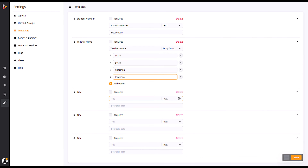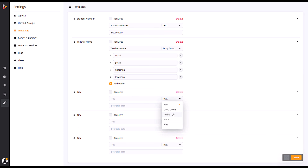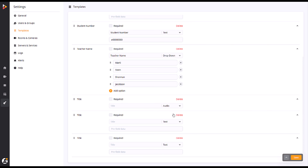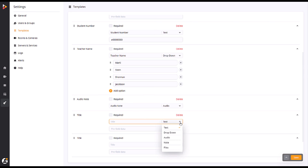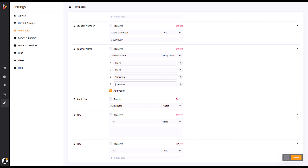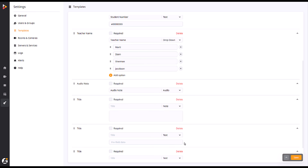Selecting Drop-down will let you build a pre-filled drop-down menu for users to select information from. The audio selection allows users to record an audio clip for notes on the activity or recording being made. Choosing Note will leave you with a larger area to type notes about the recording.